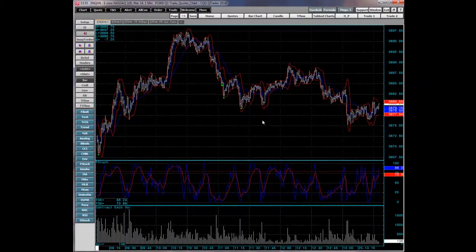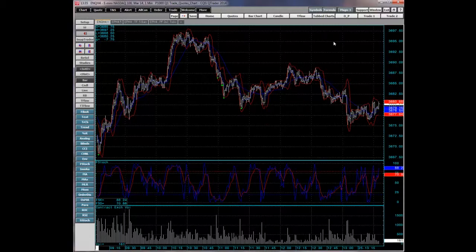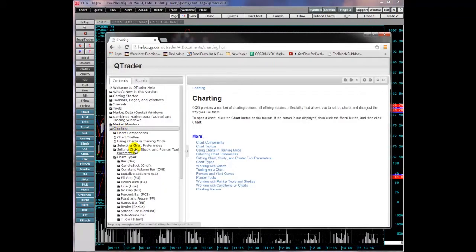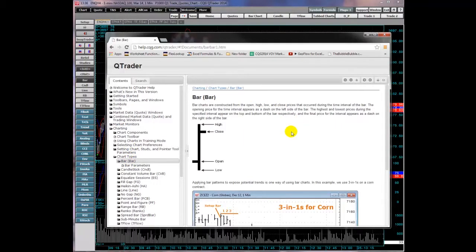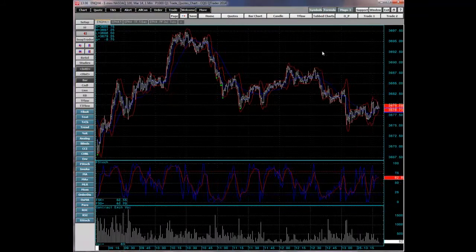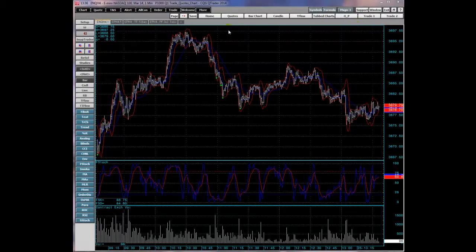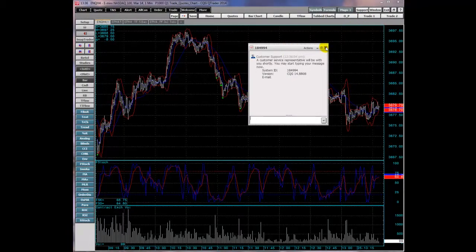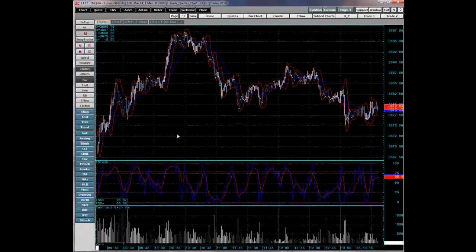To explore working with QTrader features on your own time, you can click the question mark in the top right-hand corner to start the QTrader help — it's context sensitive. If you require immediate assistance, click the support toolbar button and connect via live chat to a CQG support person. This concludes our video. For more information about CQG products and services, please visit CQG.com.